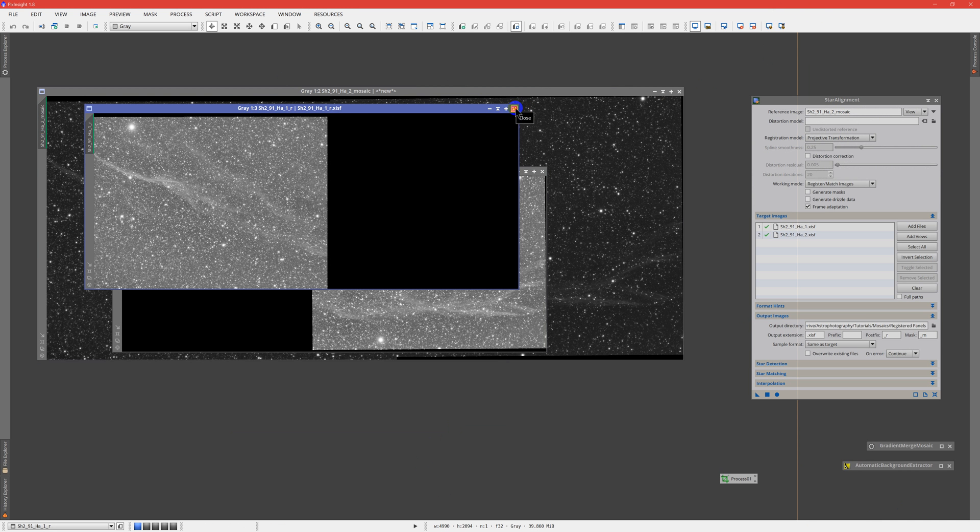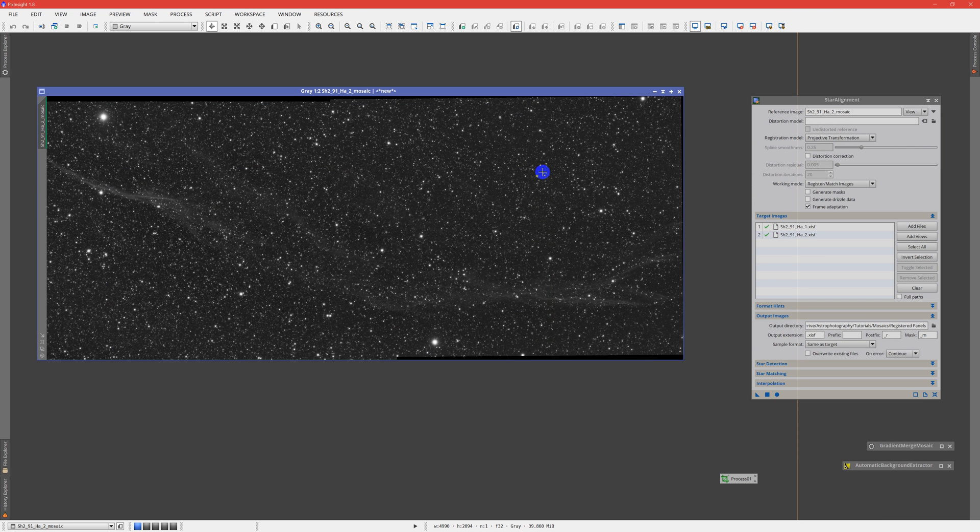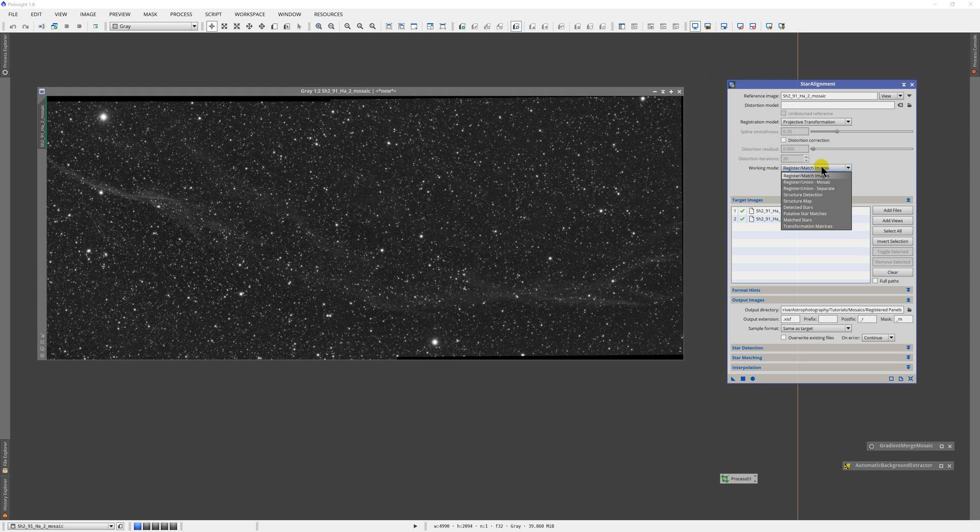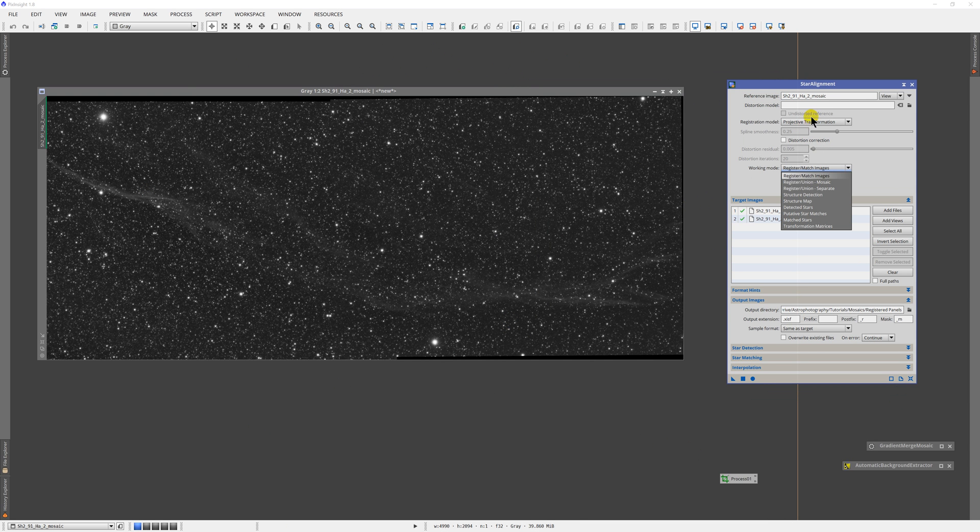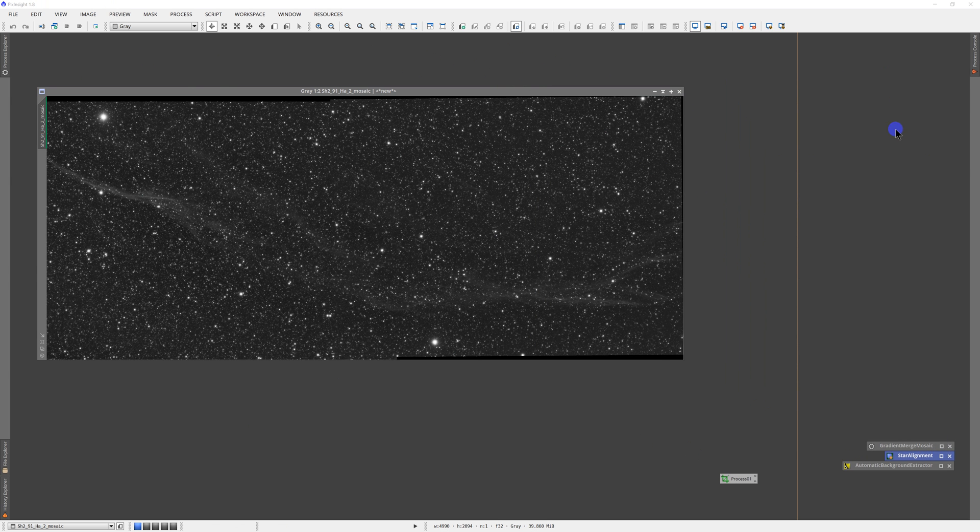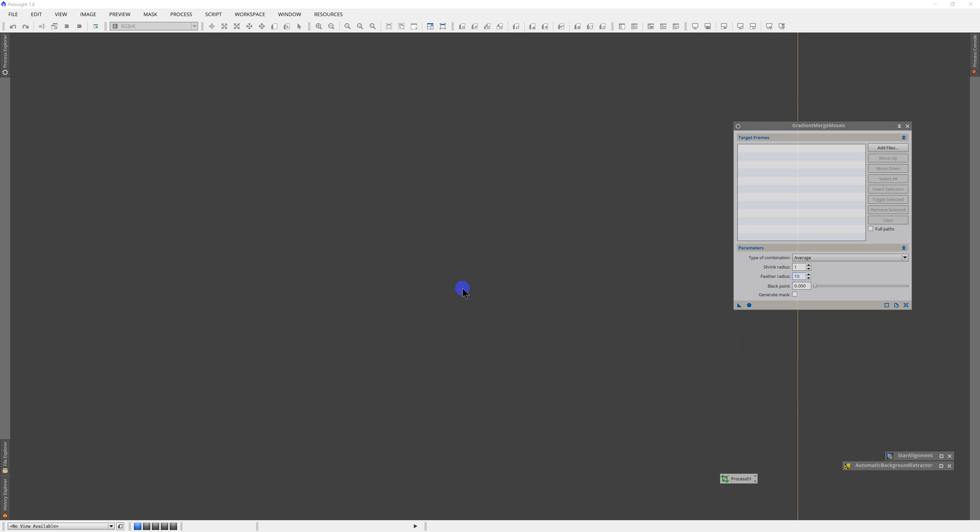Now if you had more than one panel here, you would basically repeat these processes. You would do the first star alignment, the register union mosaic on panel one, then match two to that result, match three to that result, match four. And you would keep growing and growing and growing this larger and larger template. And then once you had done that, you would use the template as a reference image and then load all of your prepped individual frames. And you would get six, eight, 10 of these, whatever it was, each one with a small corner that had that frame's data in it. But for now, since we only have two frames, we're done with star alignment.